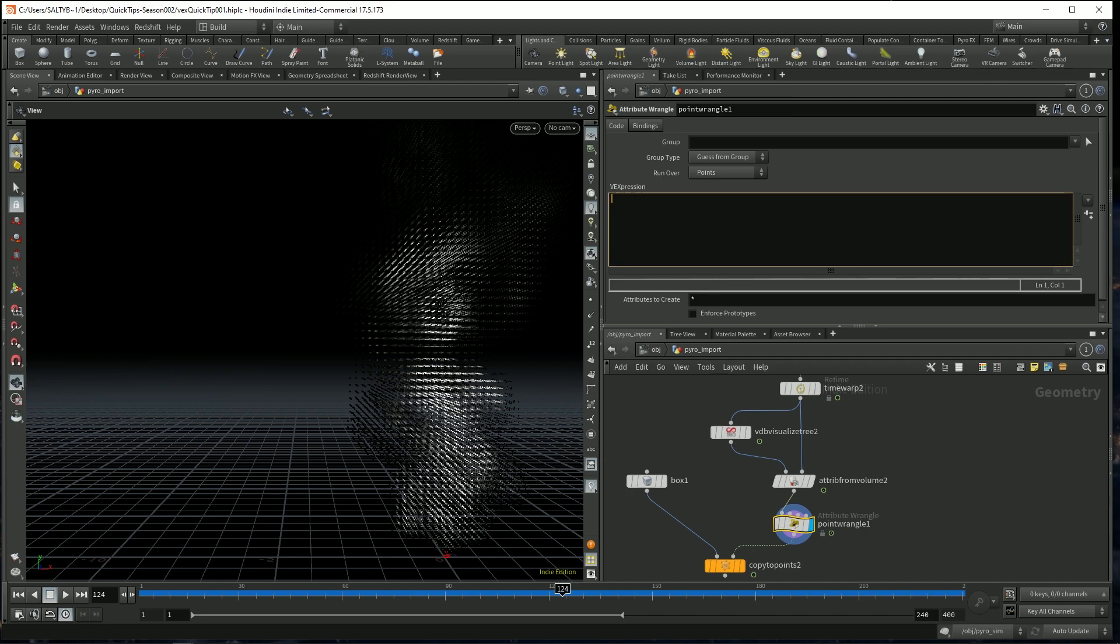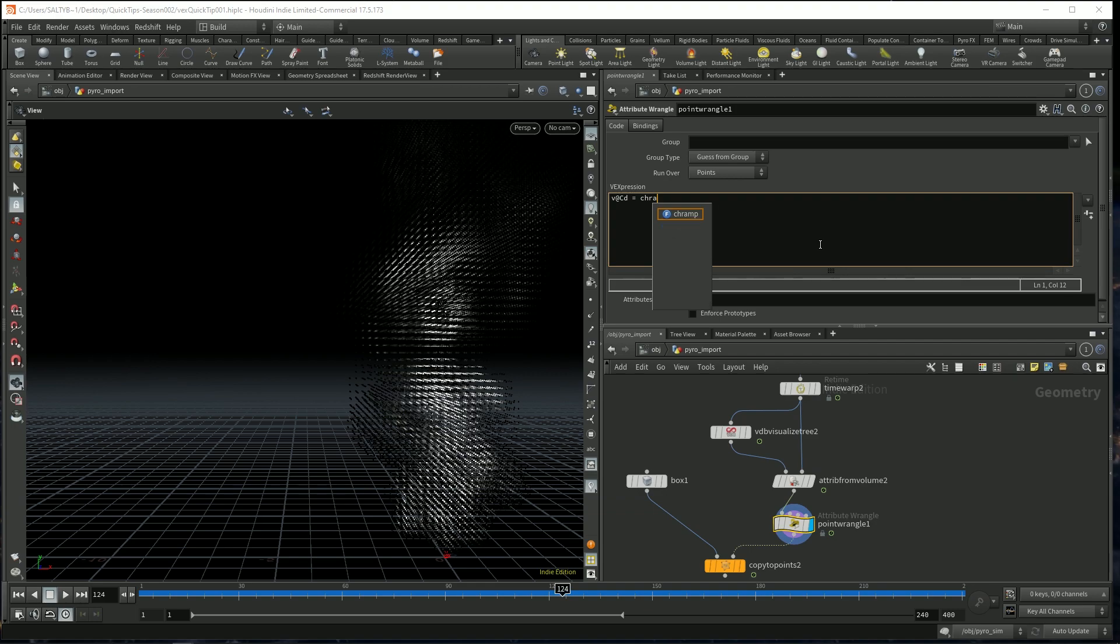First of all, I'd like to have some kind of ramp for our color. So let's say v@CD is equal to a chramp and let's call this ramp our color multiplier.